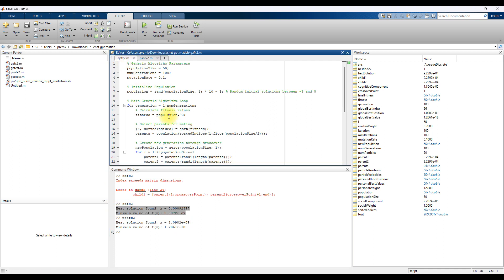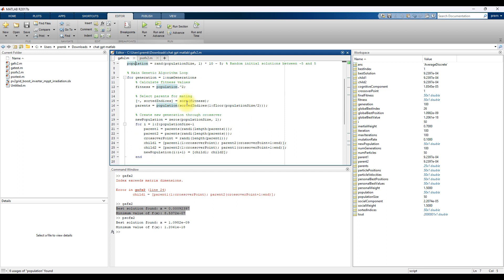Here you can see the code for GA. It is initially setting the population size, maximum number of iterations, mutation rate, and then random population. Then here you can see that for random population they are calculating parent, that means they are calculating the tournament shot and fitness functions.